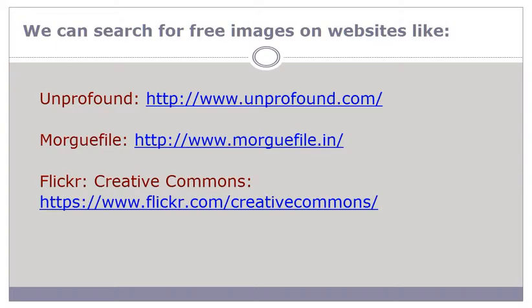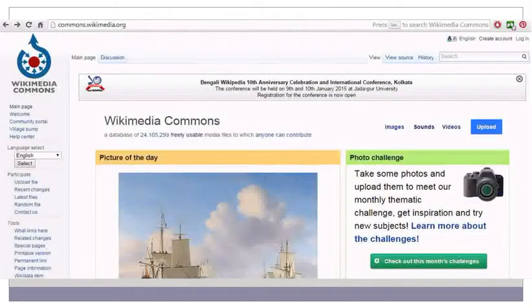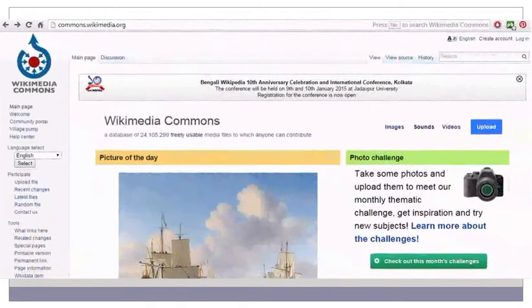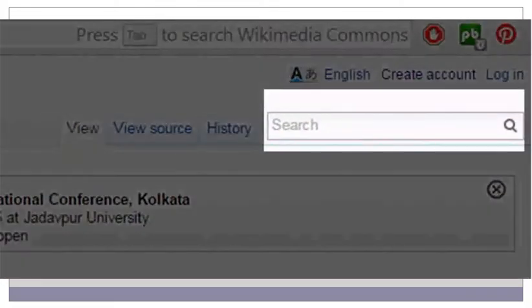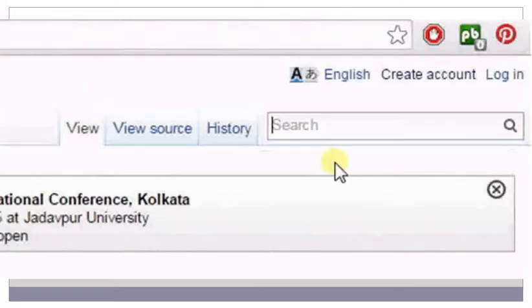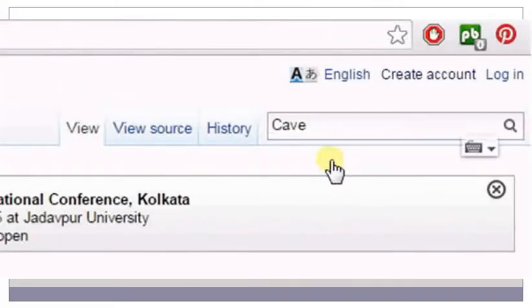We are going to take a look at how to search and download images from two of these websites. To search for images on Wikimedia Commons, go to commons.wikimedia.org. Then type the image that you want in the search bar. For example, if we want to search for the image of a cave, type cave in the search bar, then press enter on your keyboard or click on the search key.